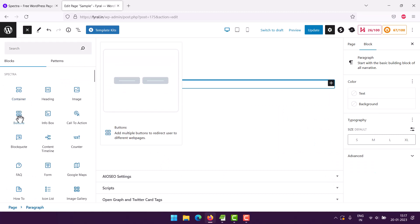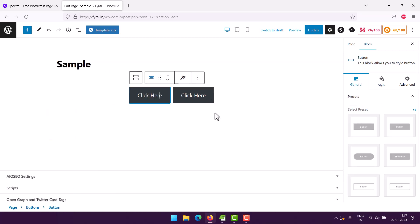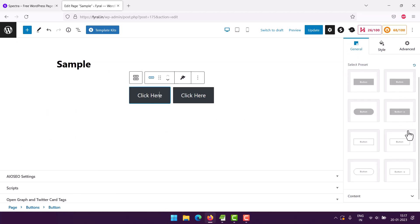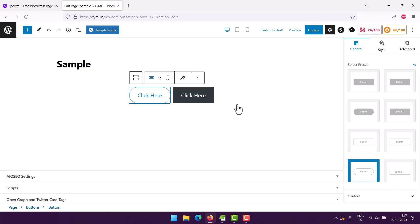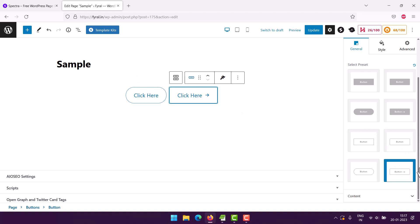Here you see two buttons - one saying 'Click Here'. I can change its preset, make it look like this. Let's pick the second one and change that to something else, something like this.